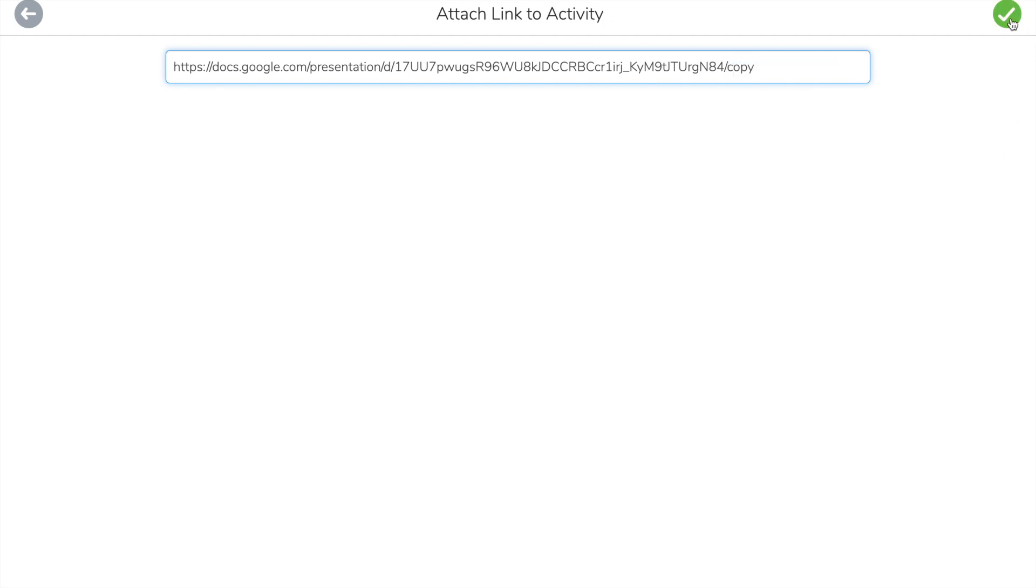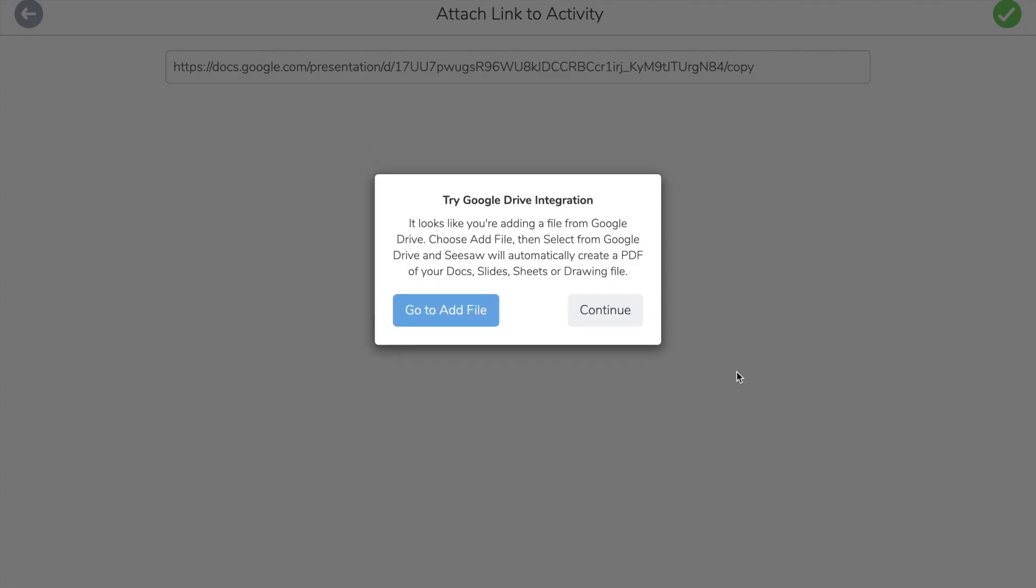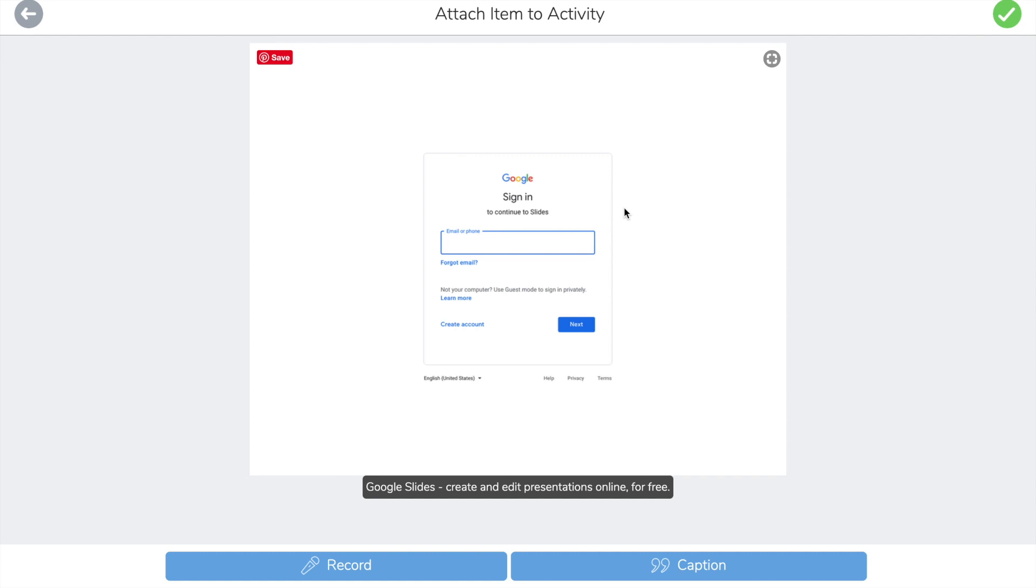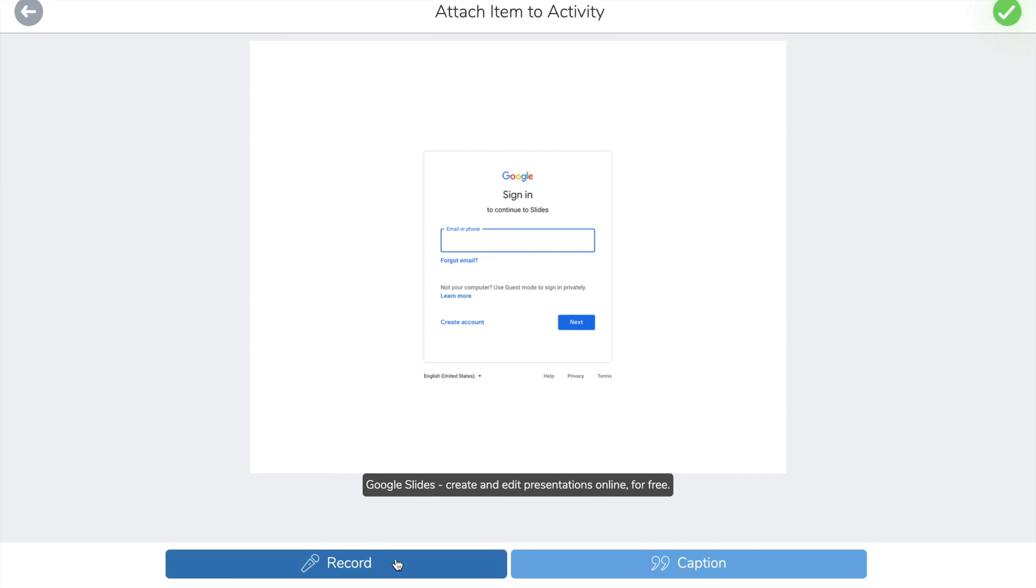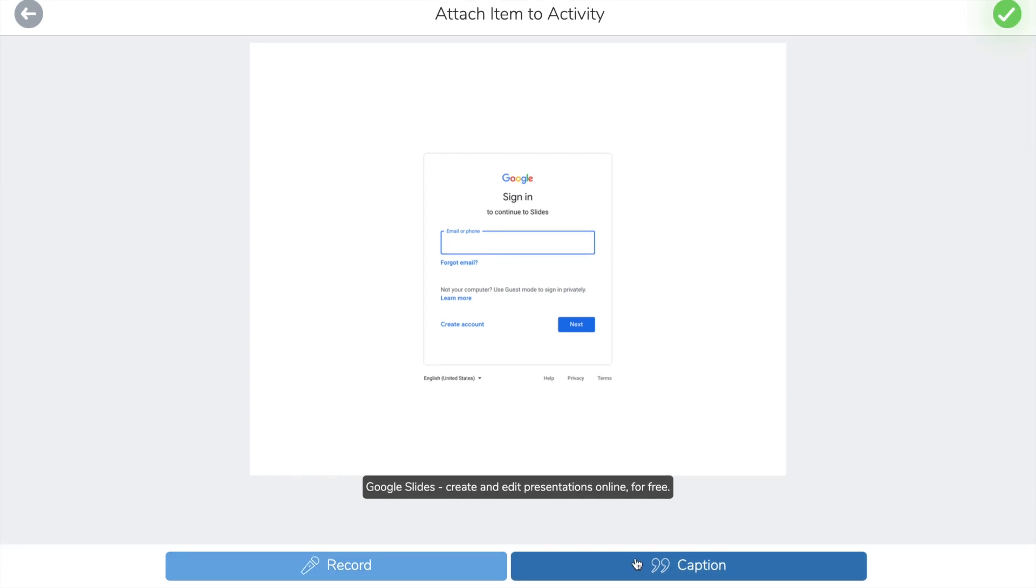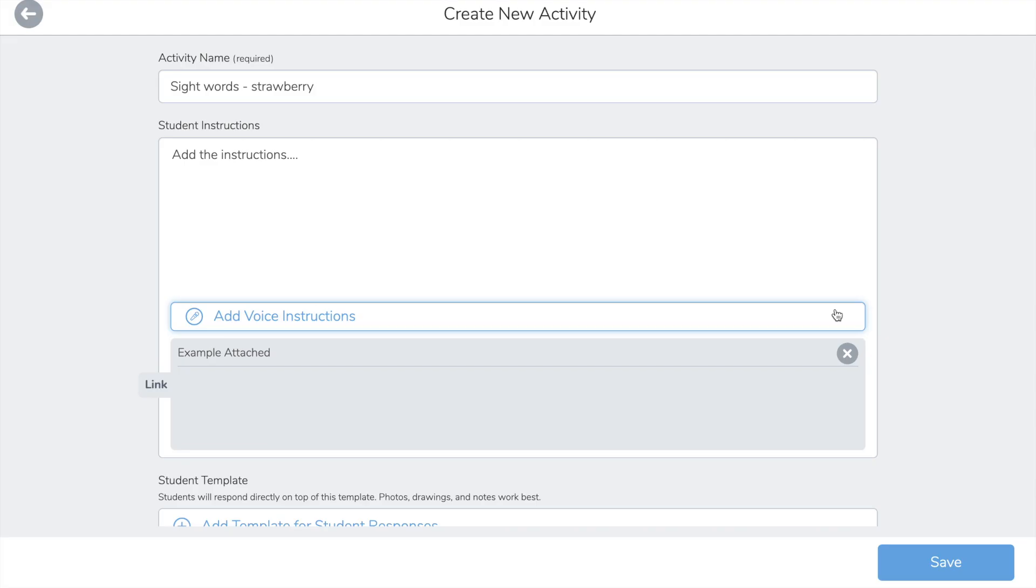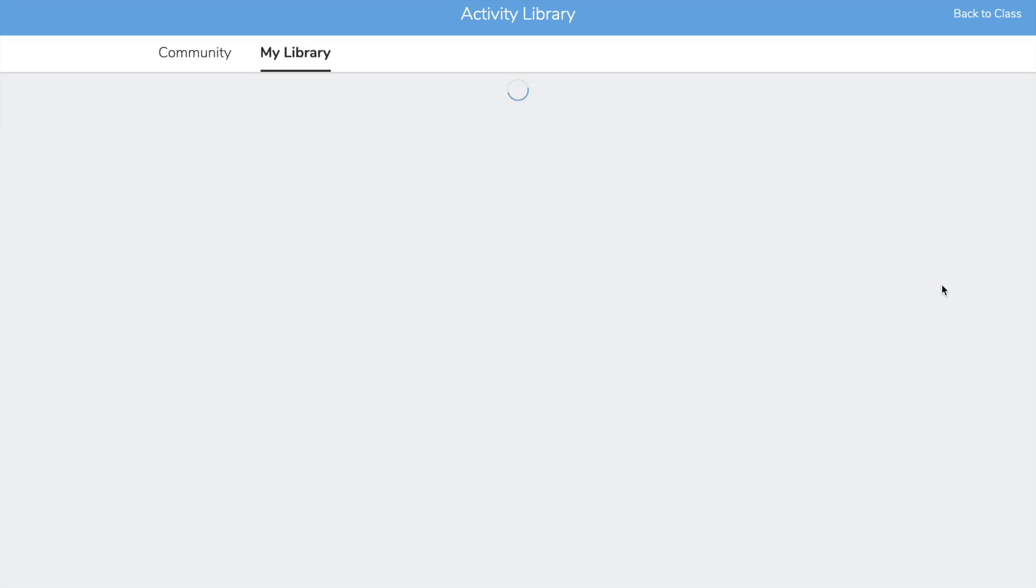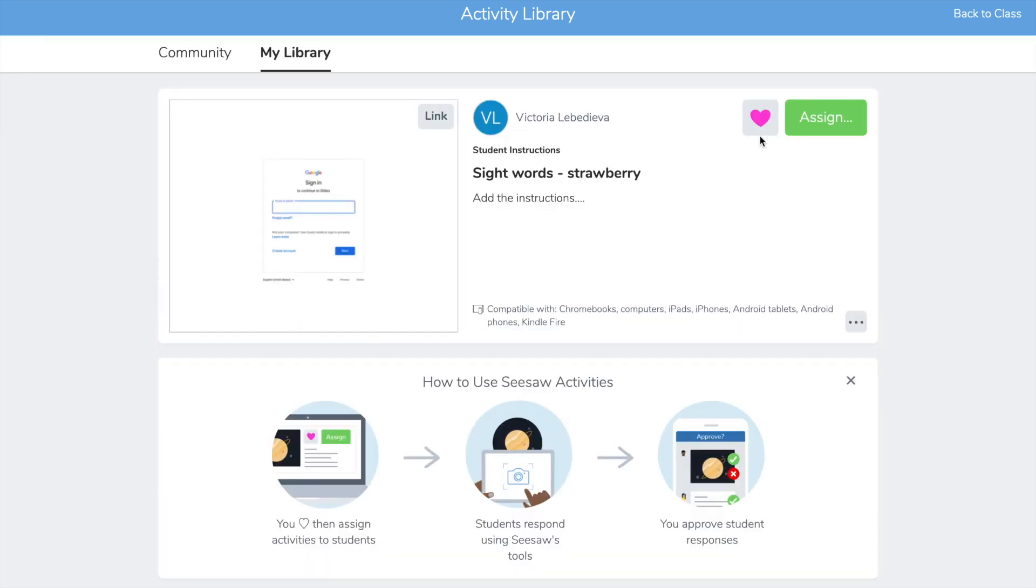Choose continue instead of just going to add file and assign. You can actually add the voiceover and caption, but you can skip this and you can add an assignment. Click save and click assign.